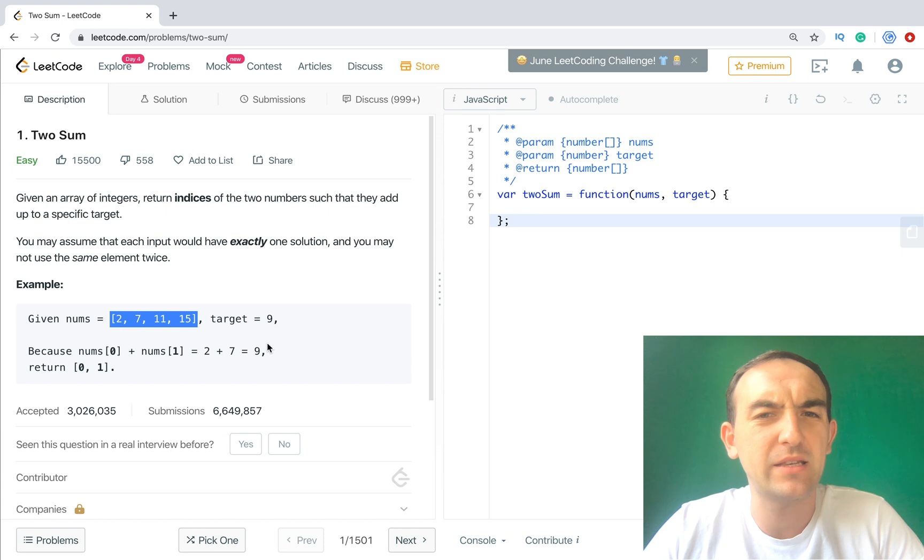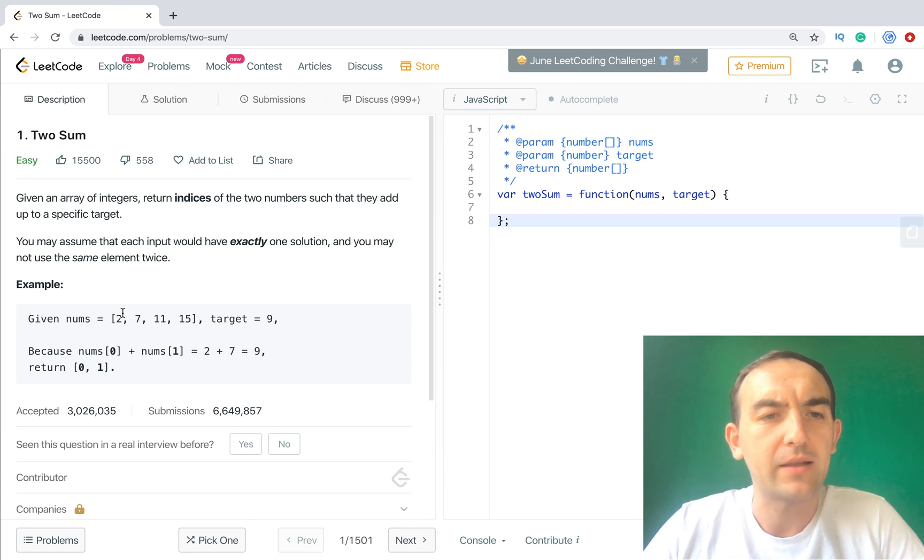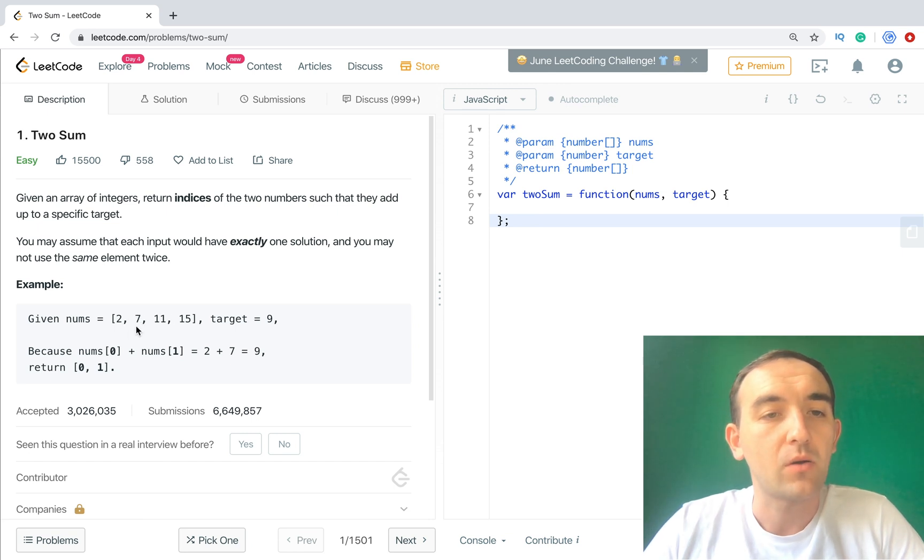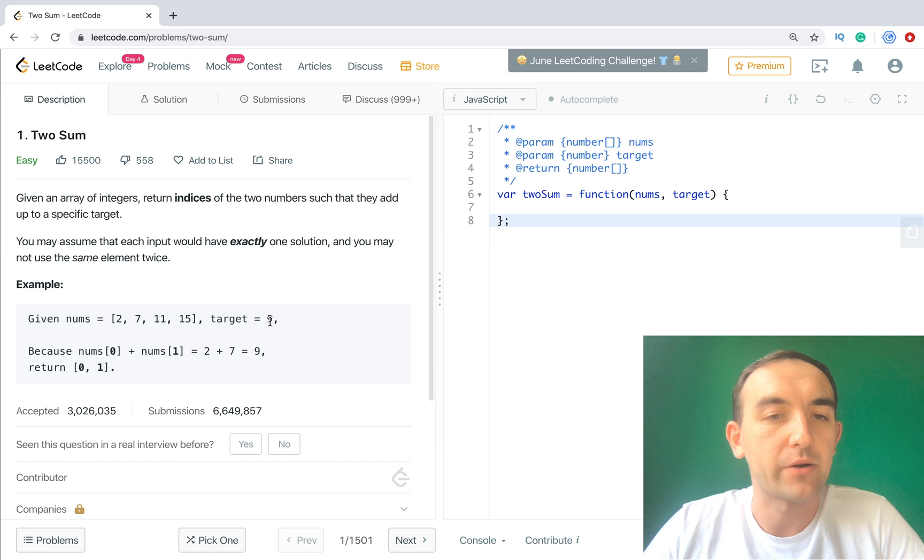We have three different solutions for this task. The first one is the easiest. So we need just get one number and go one by one by all elements and sum these elements and compare with target.